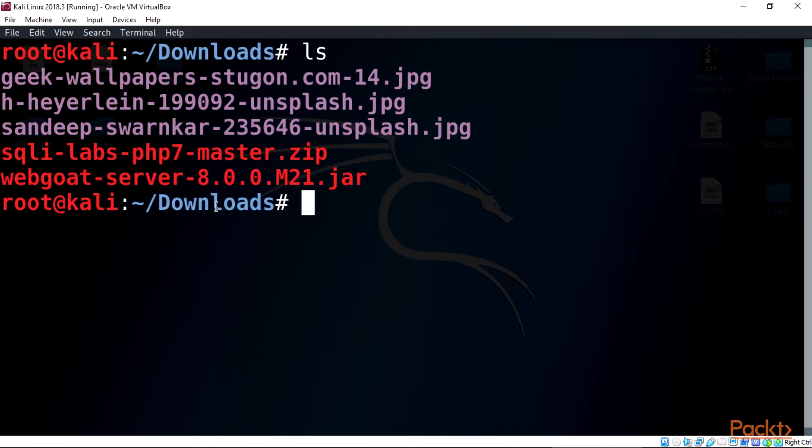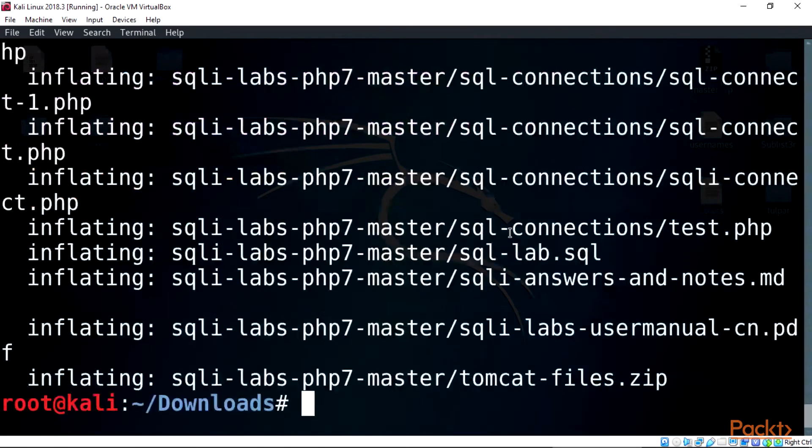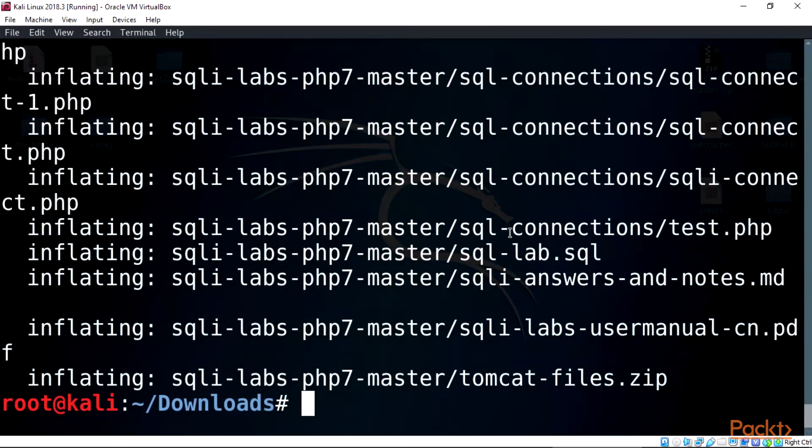Now type this on terminal: unzip sqli-labs-php7-master.zip, then enter. This will extract the zip file on our terminal for installation.